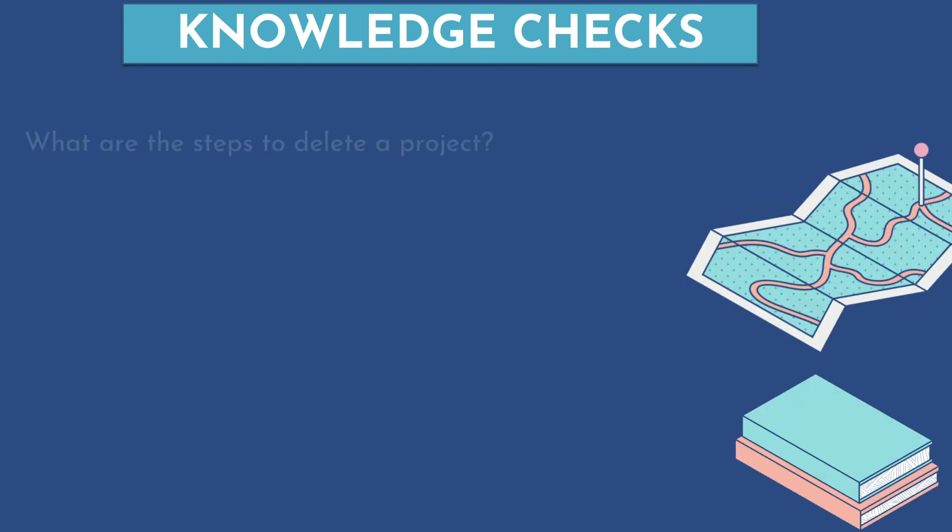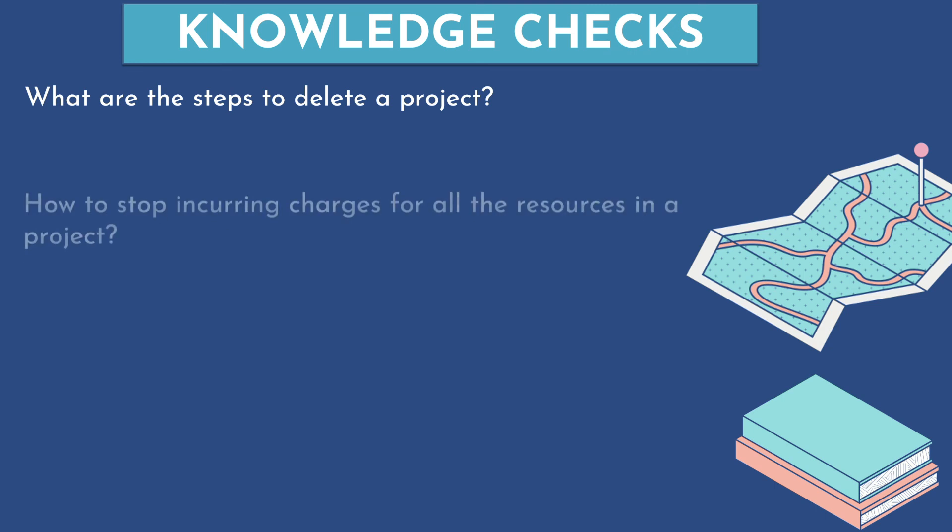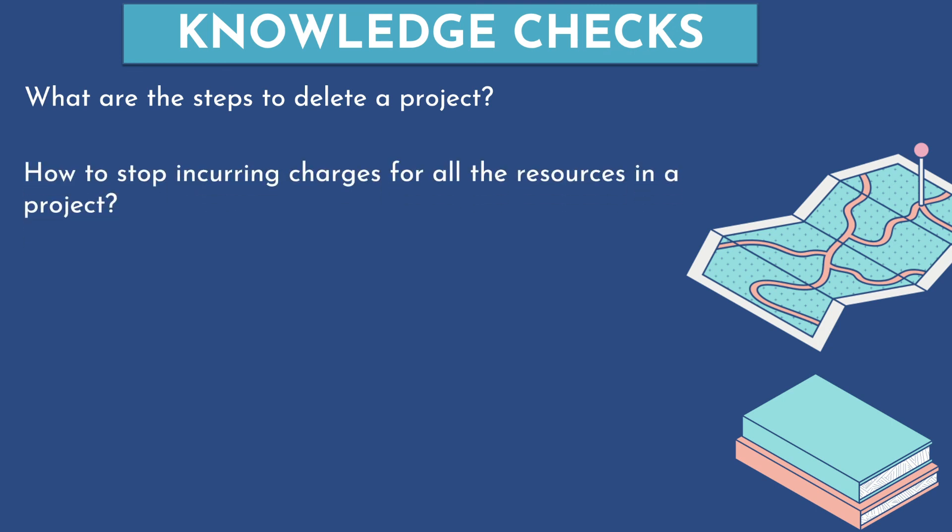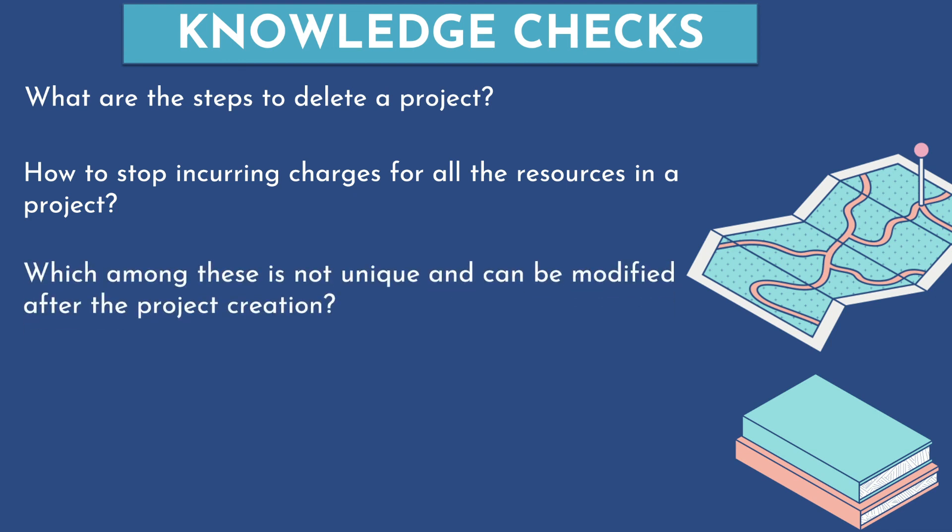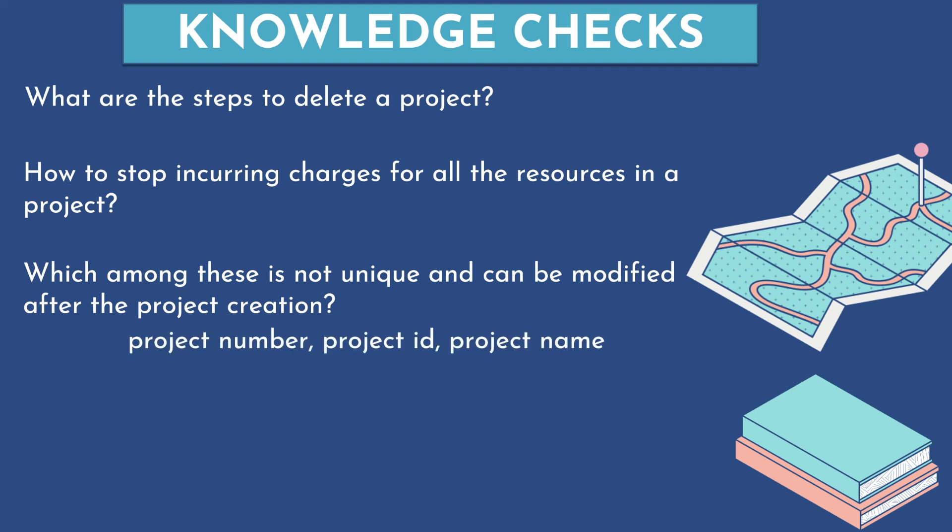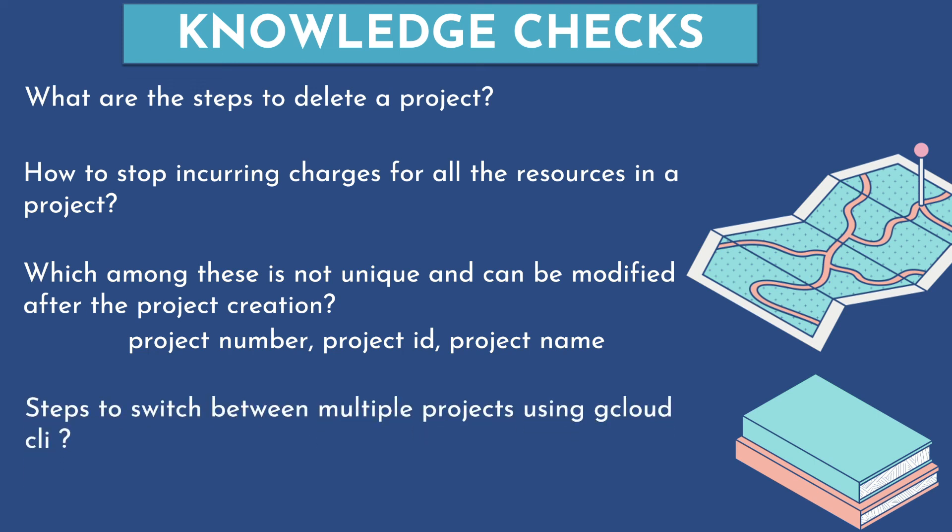Alright. Time for a quick knowledge check. So first question is, what are the steps to delete a project? How to stop incurring charges for all the resources in a project? Which among these is not unique and can be modified after the project creation? Is it project number, project ID, or a project name?